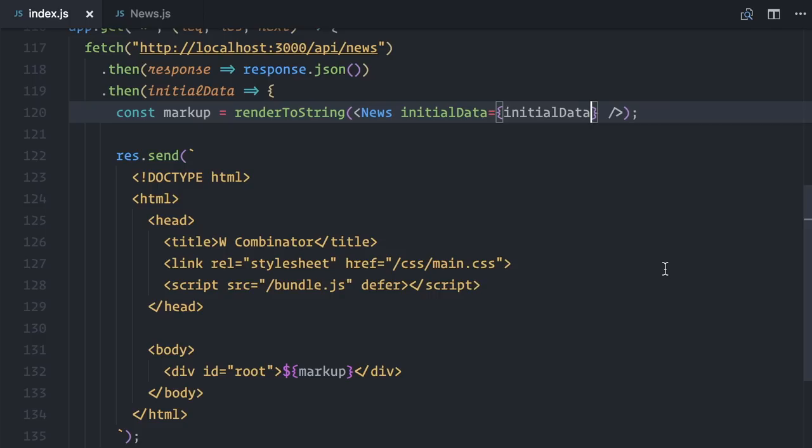So, to fix this, when I get the initial data from the API, I not only need to make it available to the component on the server, I also need to make it available somehow to the component when it reaches the browser.